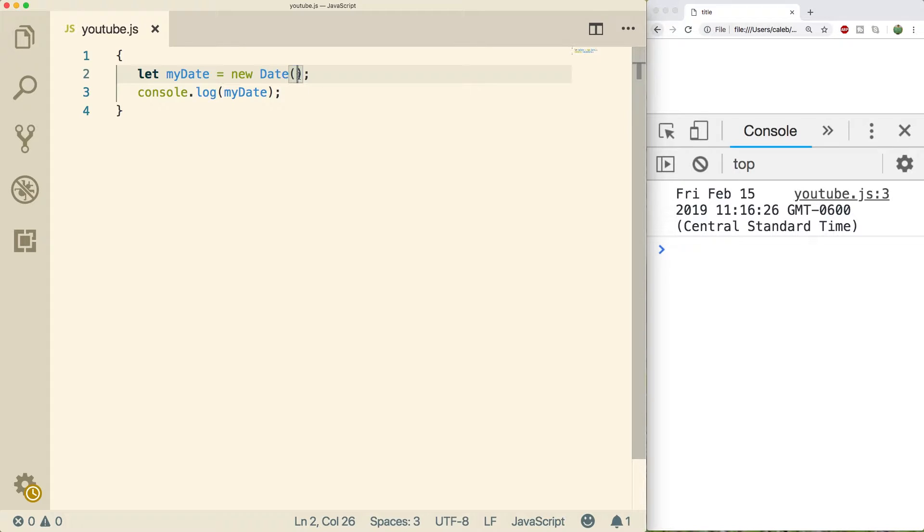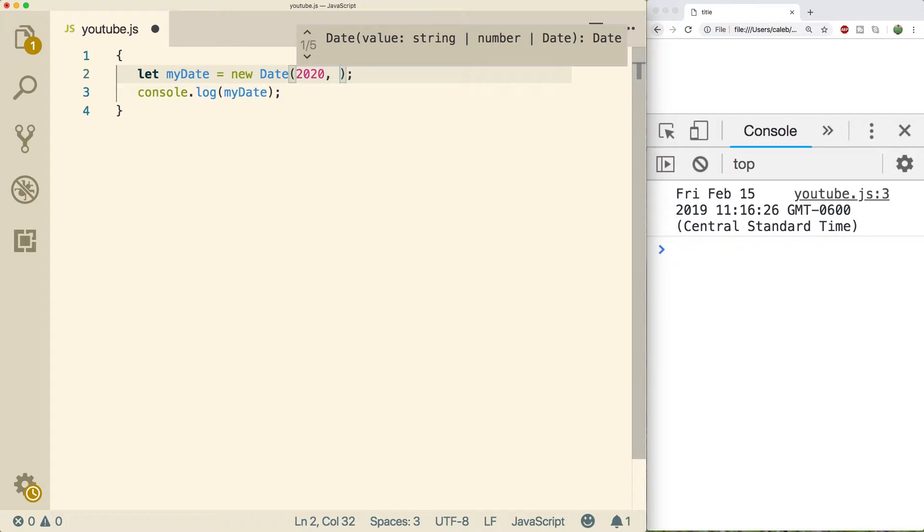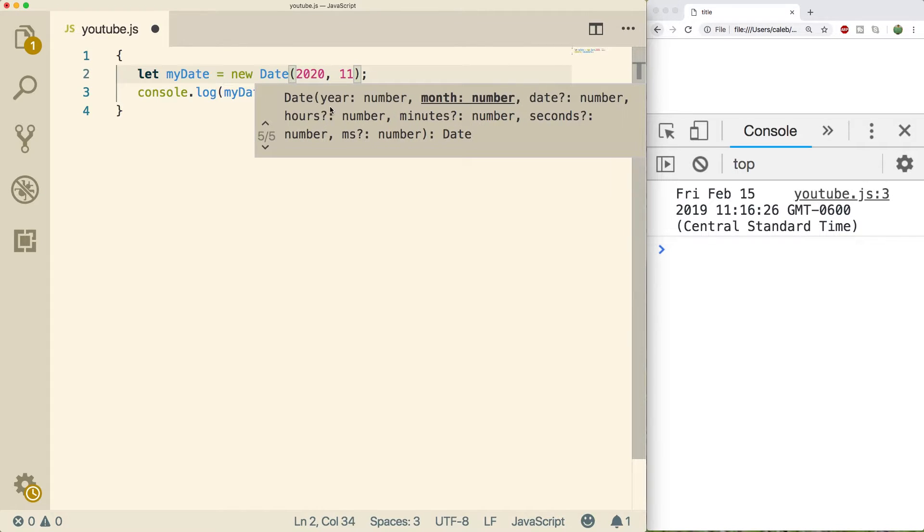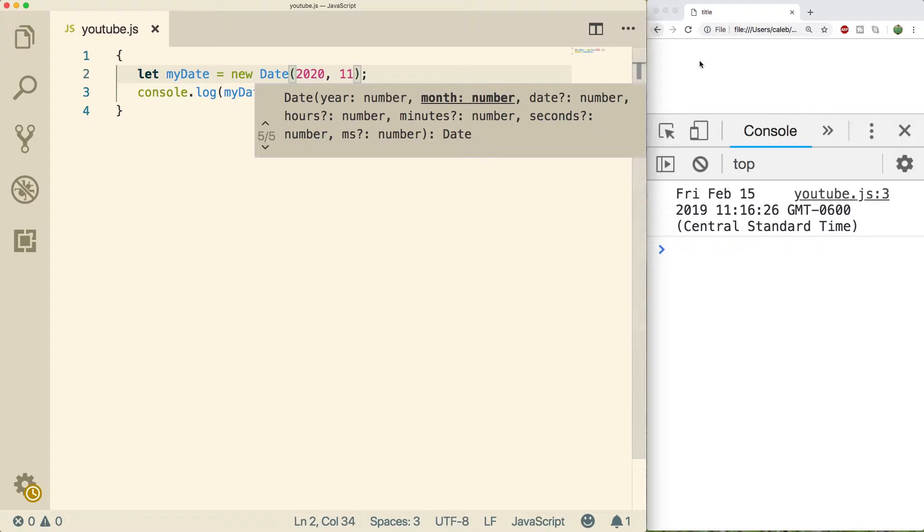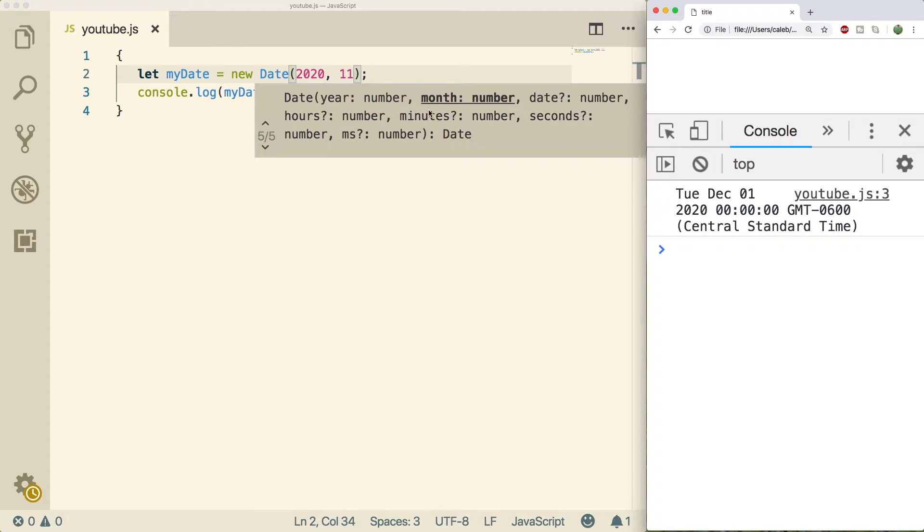So if you don't want that default behavior, then you need to pass in some arguments. You can pass in the year and the month. Those are the only two that are required. The rest are optional, but you can pass in more information if you'd like. Now there is one gotcha, as I mentioned in the previous video, that the month is actually zero based. So 11 is December. So if I save this and do a refresh, you're going to find that it says December first. So not November, the 11 is December. So if you want January, you need to use a zero. If you want February, you want to use a one and so forth.